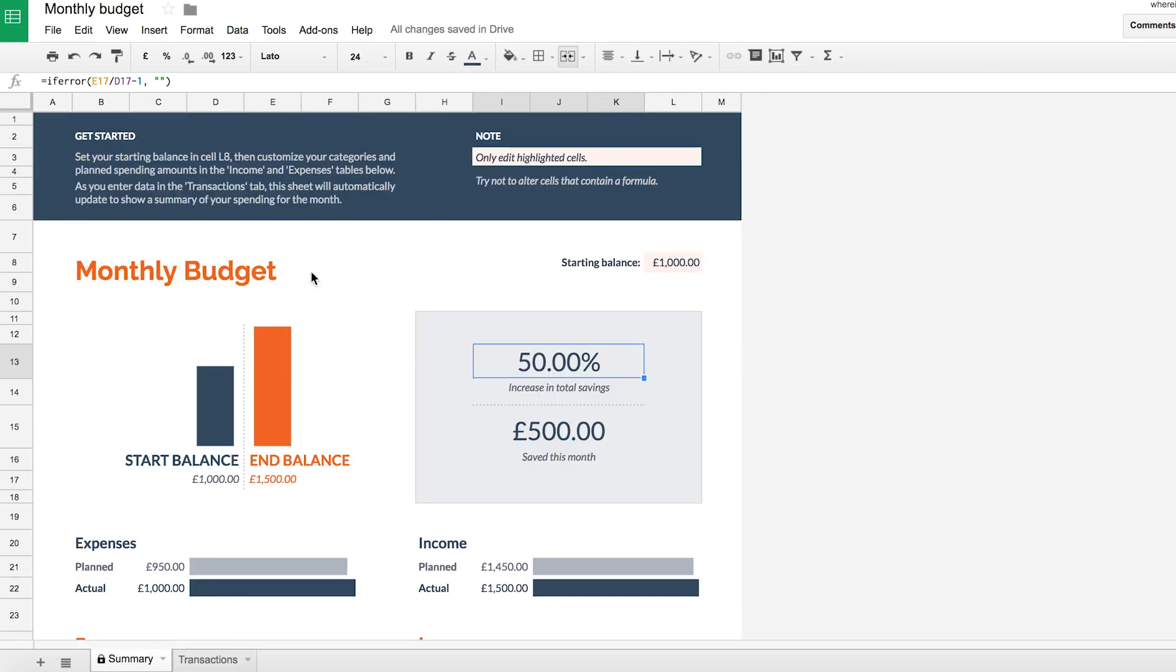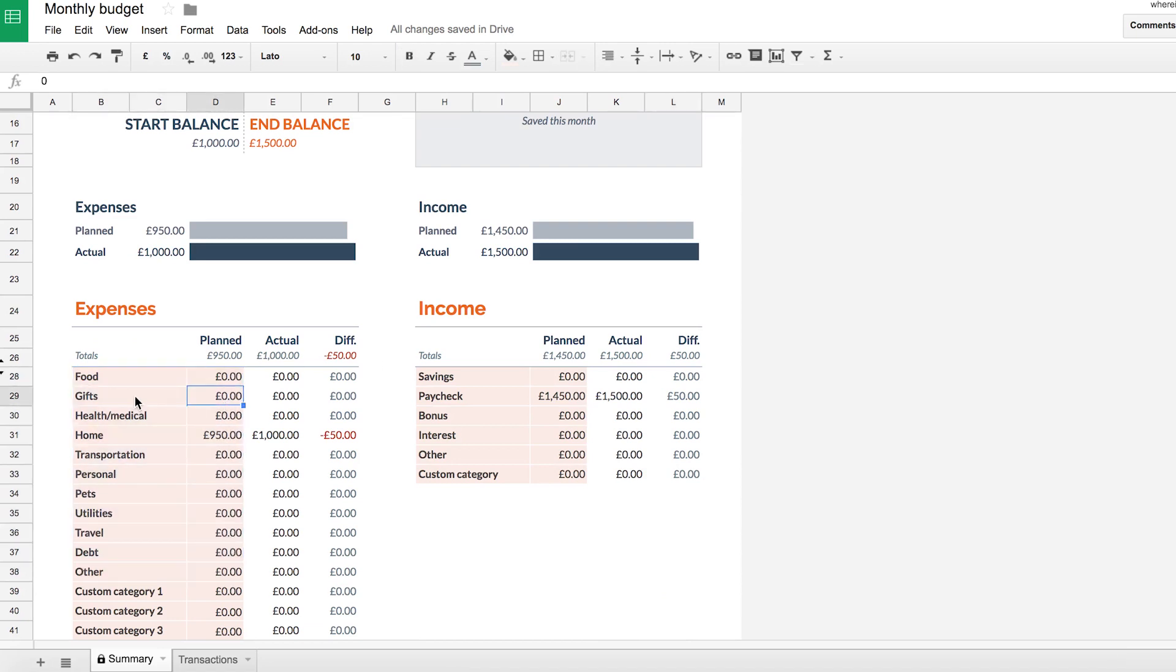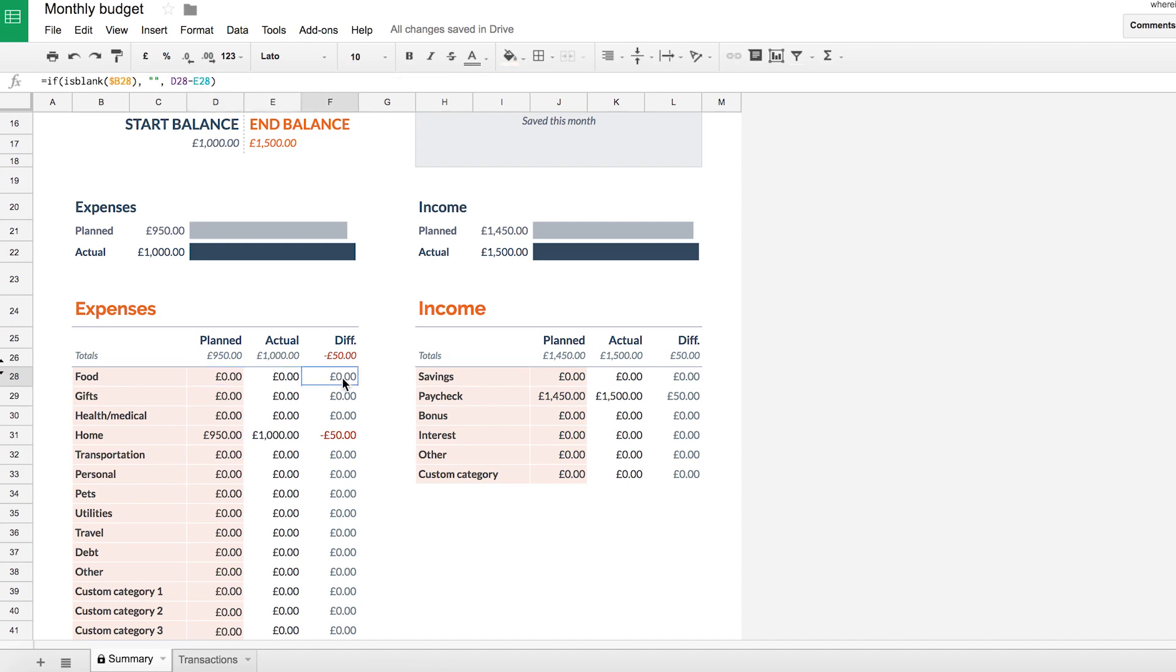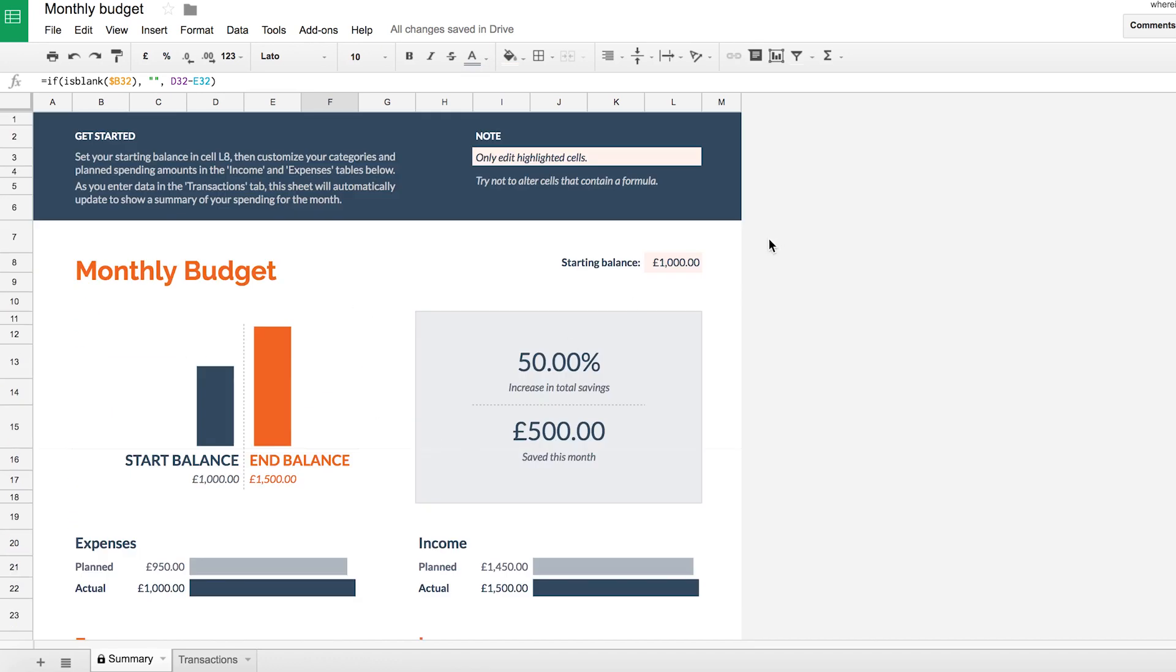Now let's get started. So within this spreadsheet, anywhere that you have a peach coloured cell like starting balance or any of these peach cells down here, these are things that you can put data into. So please don't change any of the cells that aren't peach because they're all automatically calculated and if you mess with them, you'll break the spreadsheet.